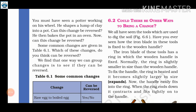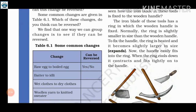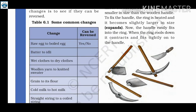Some common changes are given in table 6.1. Which of these changes do you think can be reversed? We need to think about which changes can be reversed and which cannot. We find that one way we can group changes is to see if they can be reversed. If a change can be reversed, the answer is yes; if not, the answer is no.